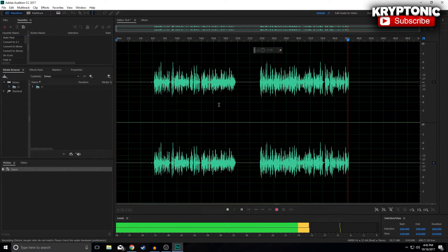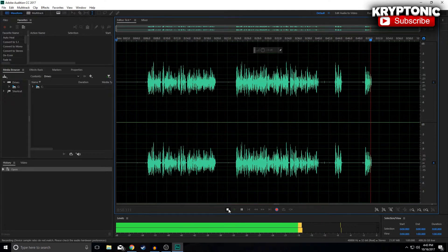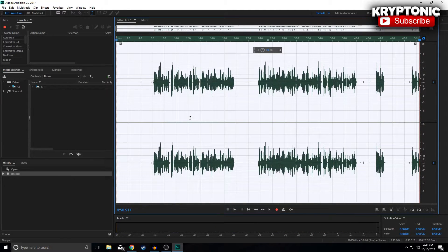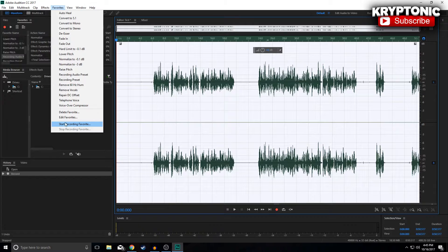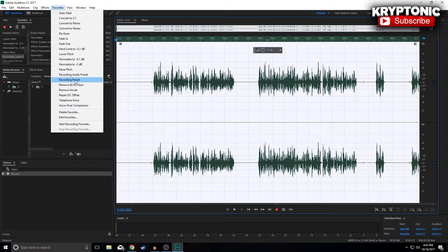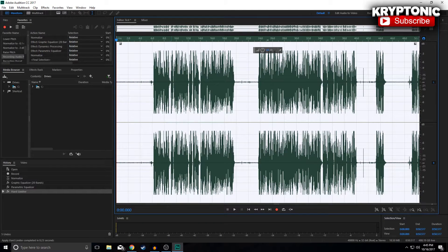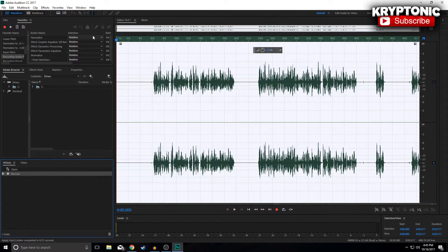Simply click stop, and as you'll see the whole selection will be highlighted, which means we're ready to get going with the editing. Once you stop the recording, I recommend going up to Favorites and clicking 'Start Recording Favorite.' This will record everything I show you guys — basically it records all the steps for you, so next time you do a recording you don't have to add everything manually. You can just select your favorite preset and your audio is edited.